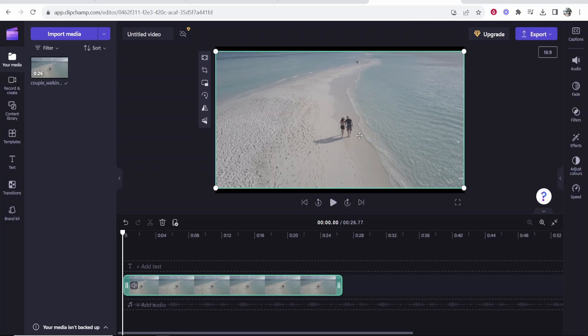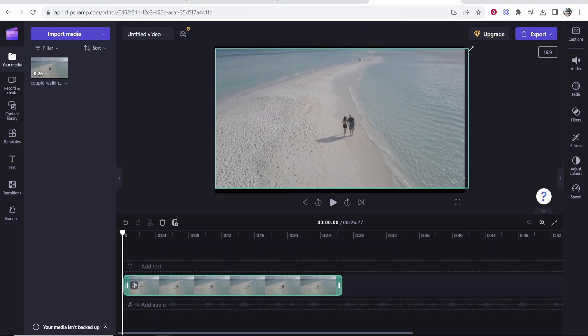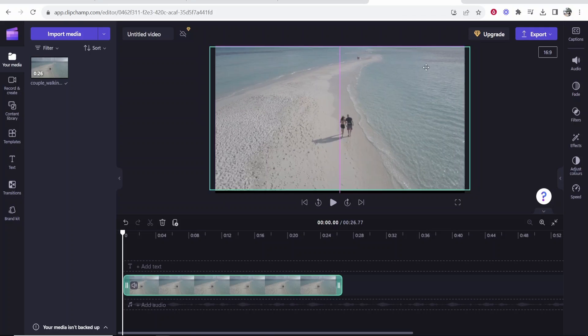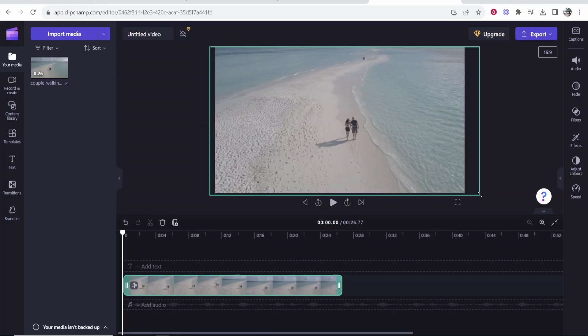Now when you first drag it on you can actually resize it straight away. So you can see I can just resize this to fit the dimensions.